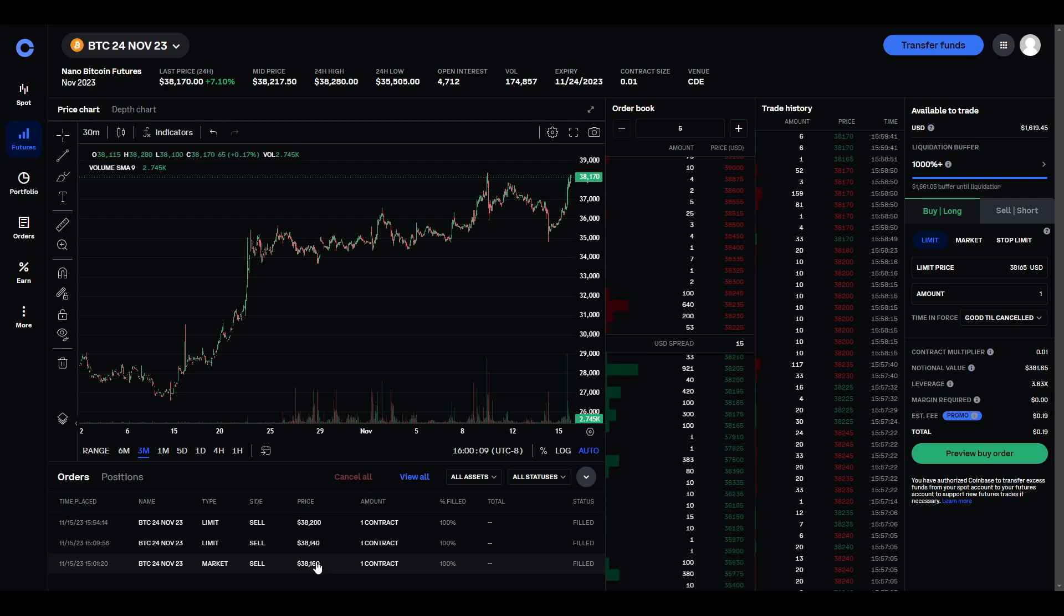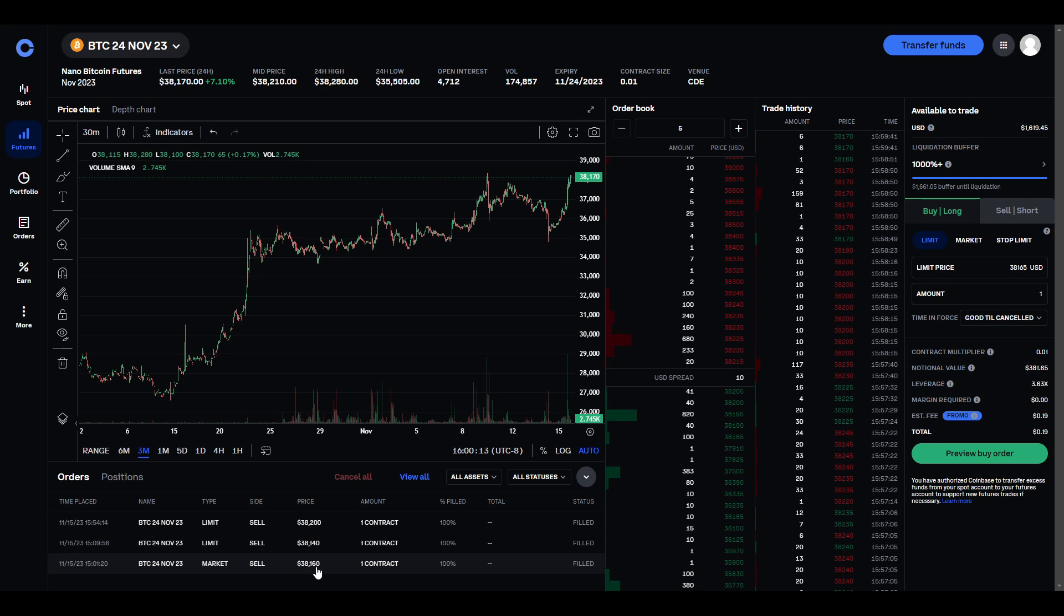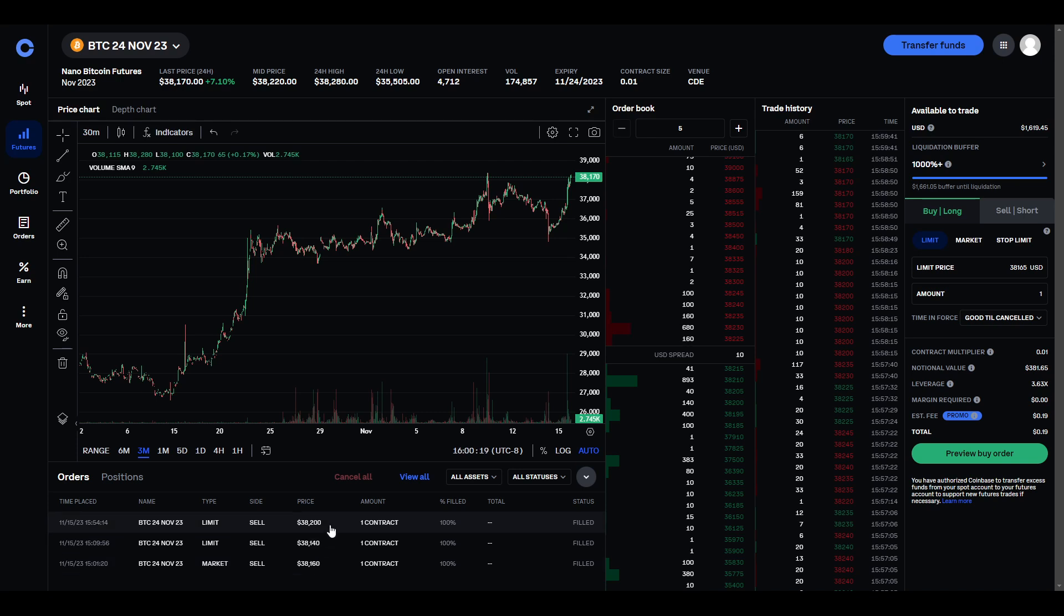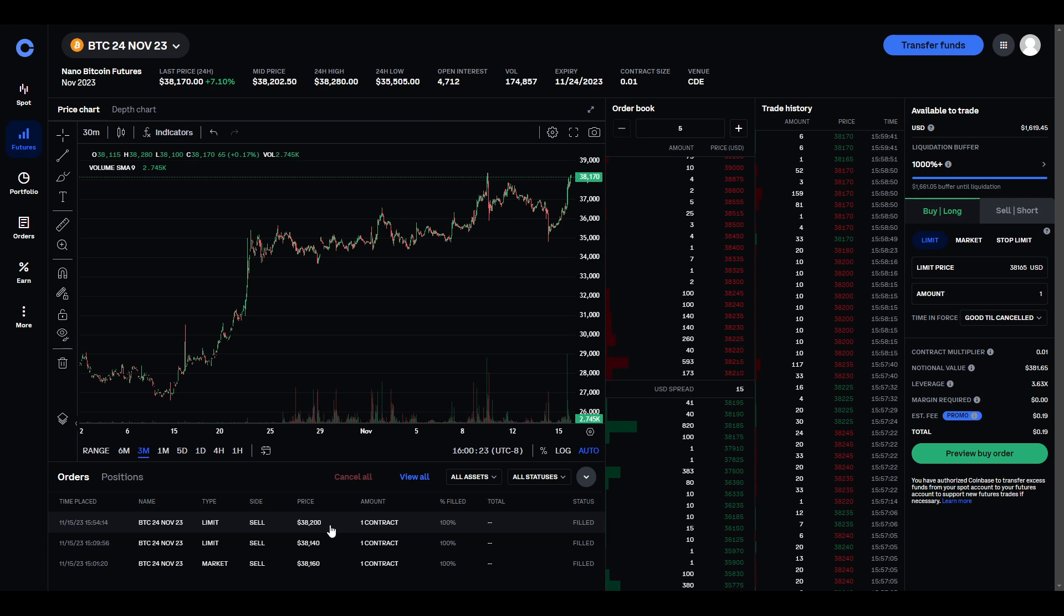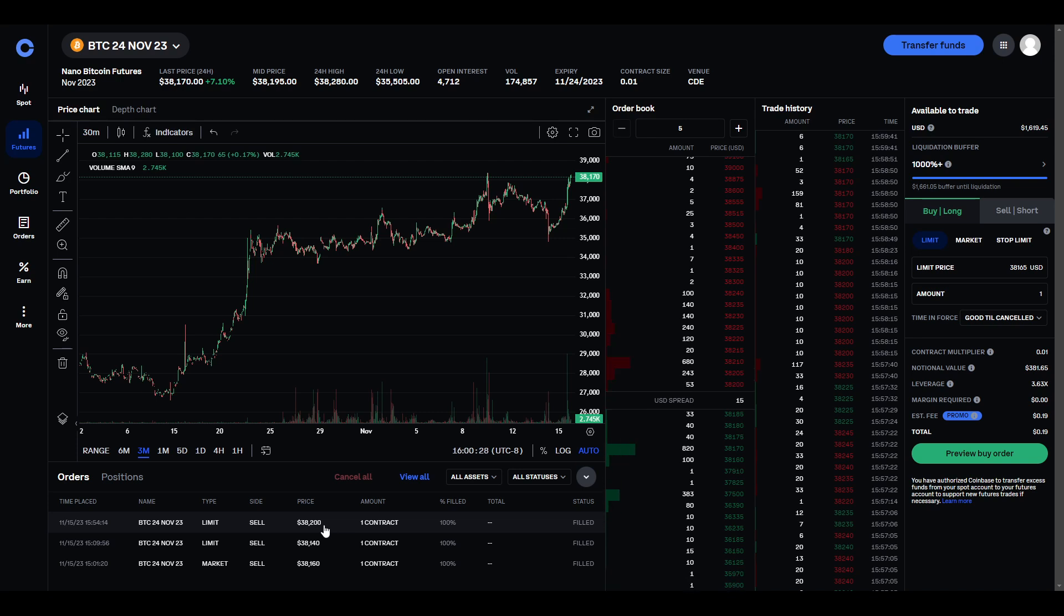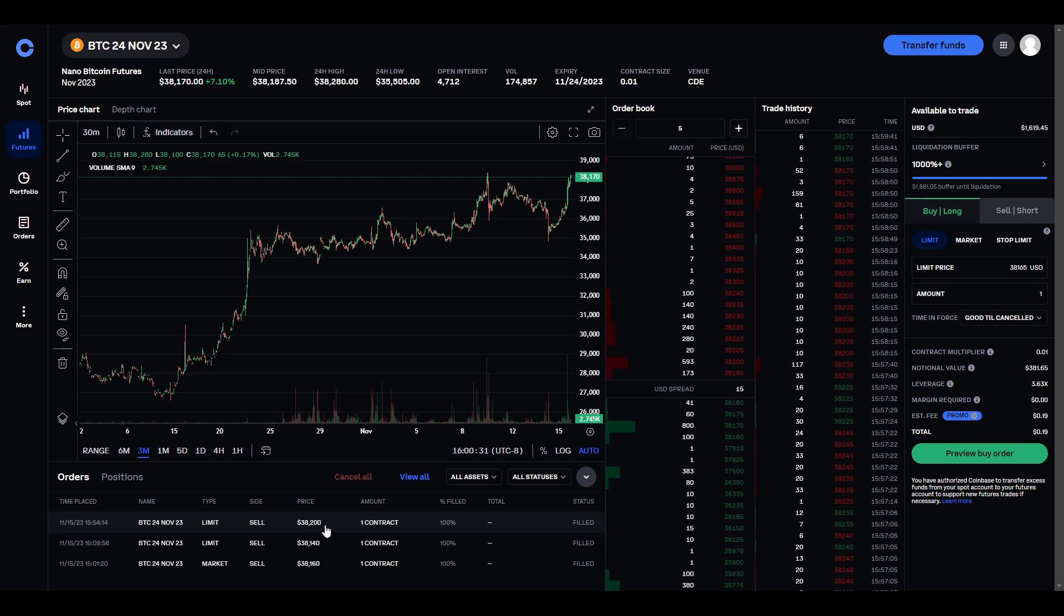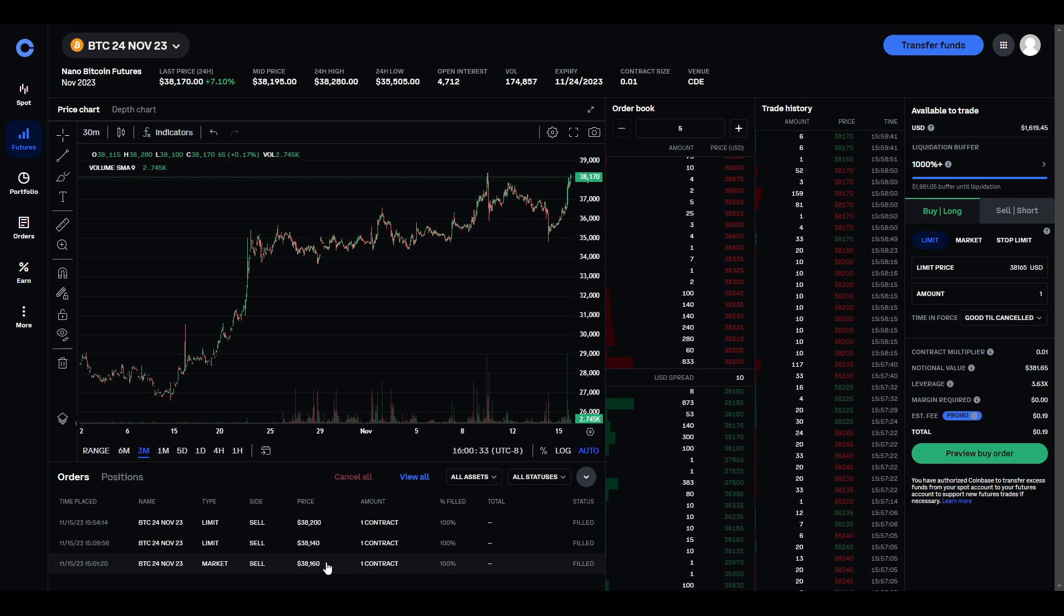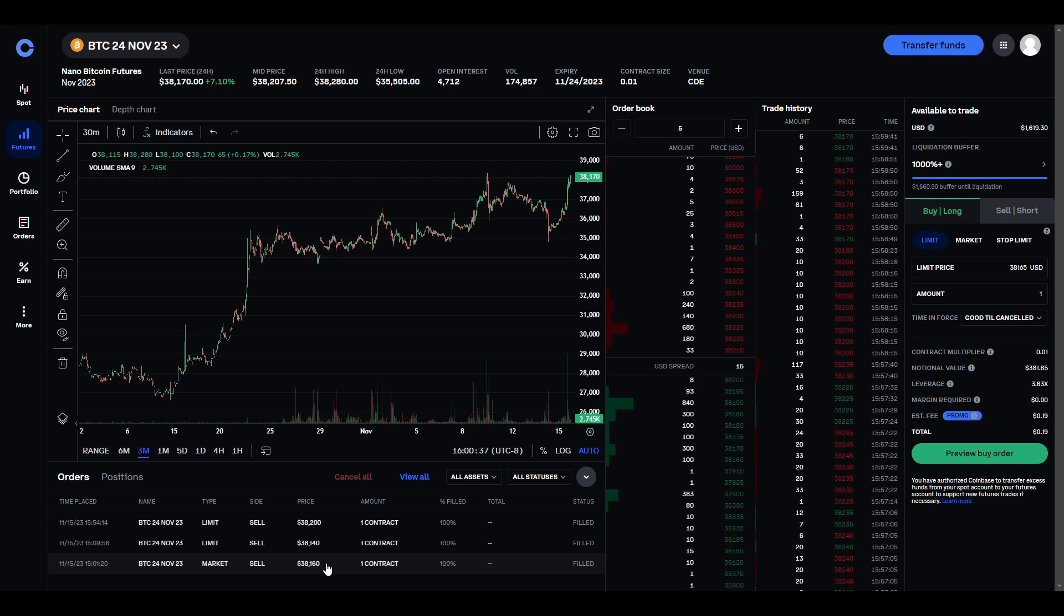But, if you're expecting the price to go up, then you would say, on November 24th, I will buy those from you at $38,200, $38,140, and $38,160. And, if the price went up to $42,000, then he's basically saying, he's going to buy those at $42,000, and sell them to him at $38,200, $38,140, and $38,160. So, he's going to make a profit.